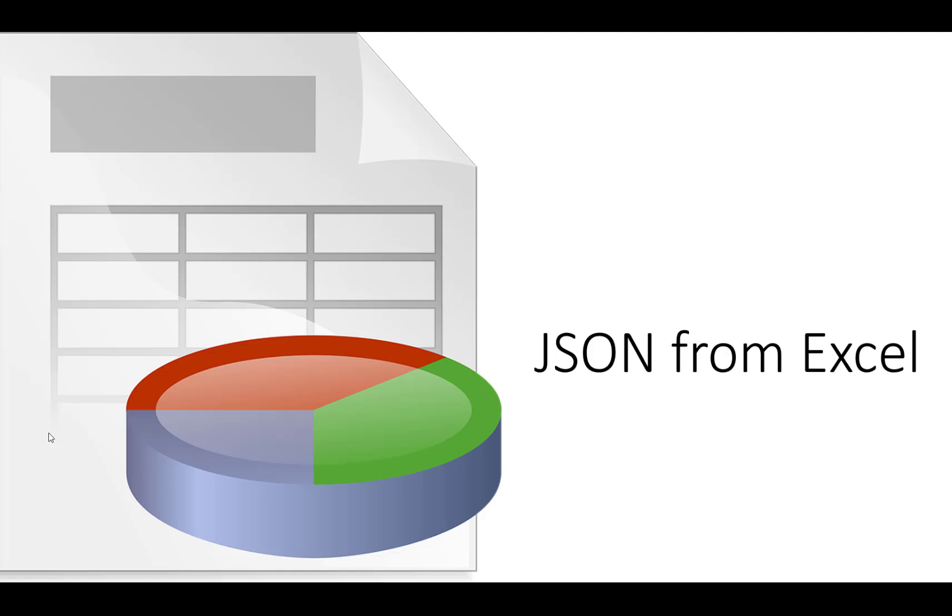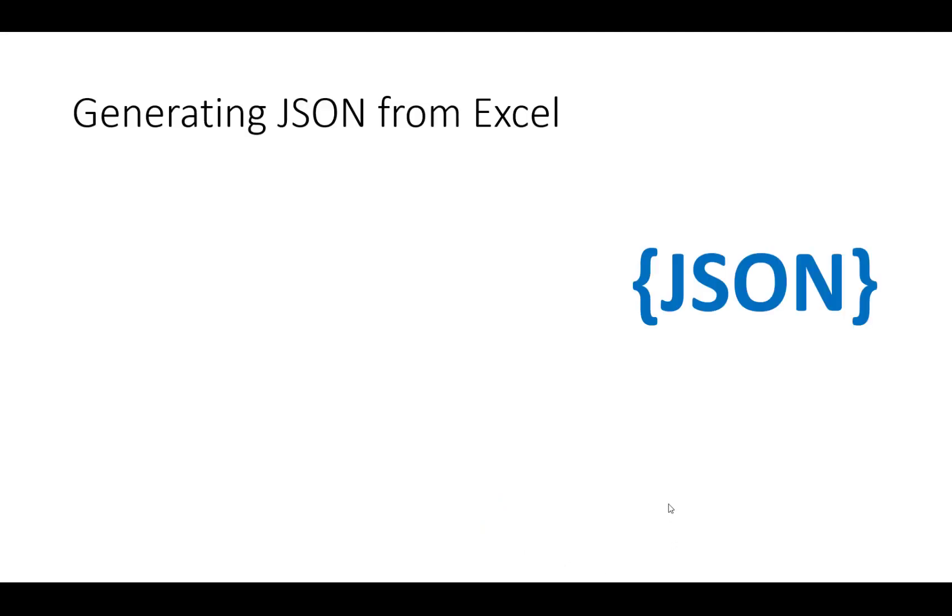Hey, today we're going to talk about how you can generate JSON formatted content from Excel. Now there's several ways you might do this. Let's look at some options that we might have.